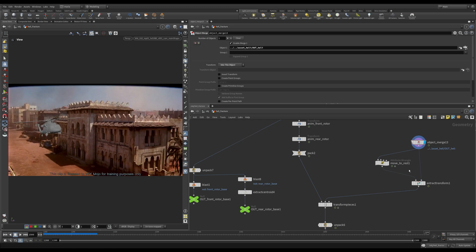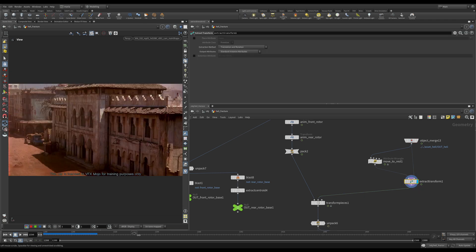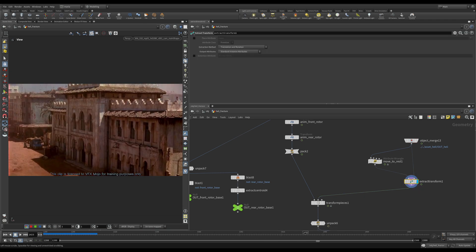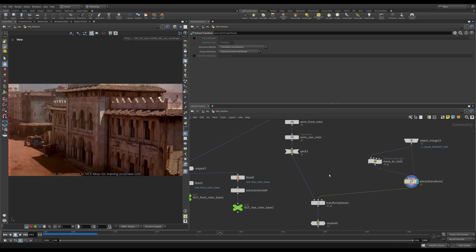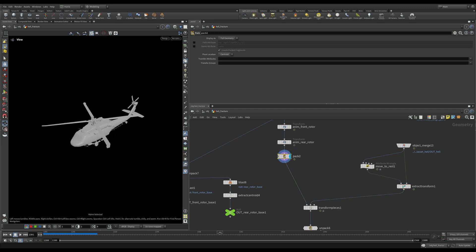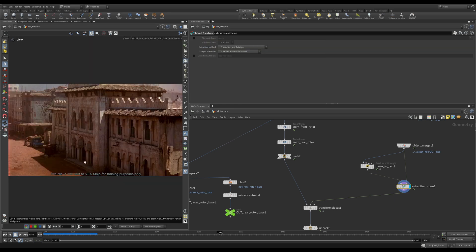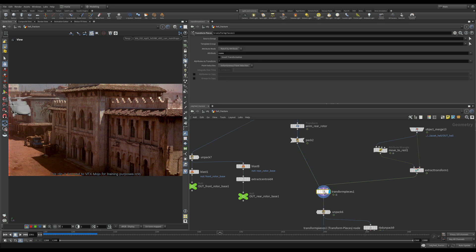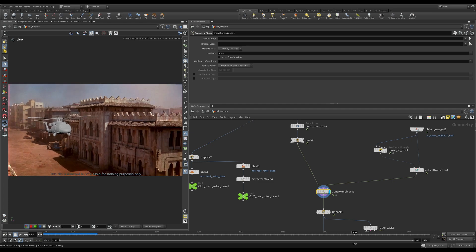There is a very easy way to do that: we can use Extract Transform, and what it does is take our helicopter and extract its transform data. I packed this helicopter here so it is represented by one point, and here I am extracting the transform of one point of the helicopter. You can see this is my little point moving. Now if I use Transform Pieces, you can see my fractured helicopter is using the same animation as before.